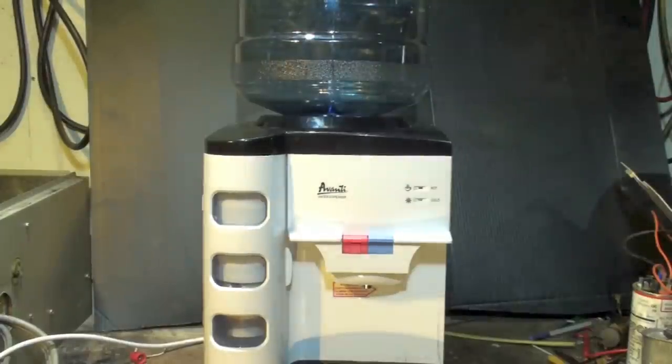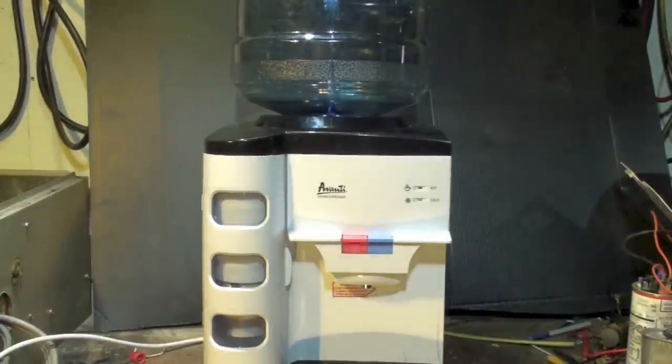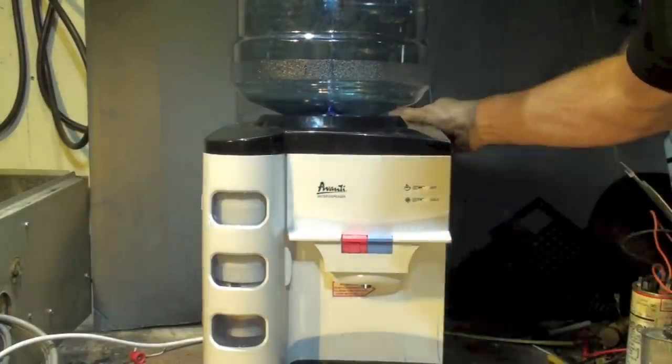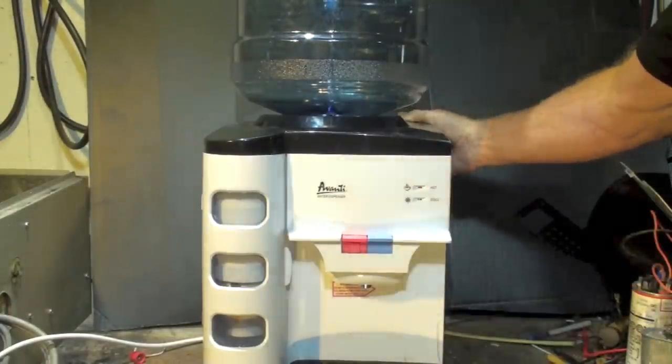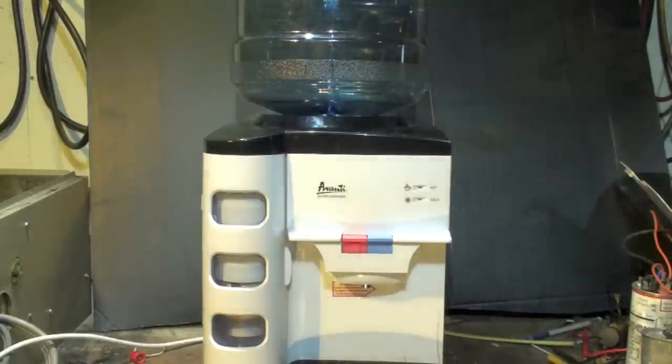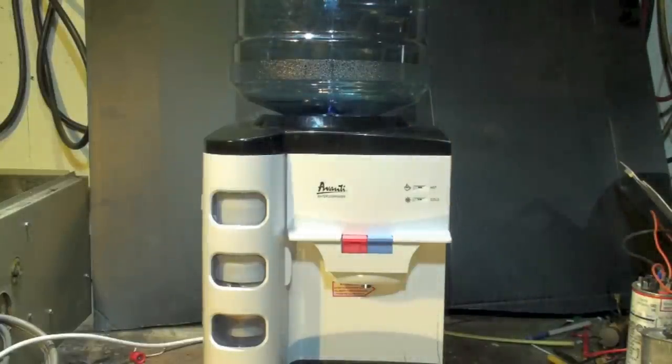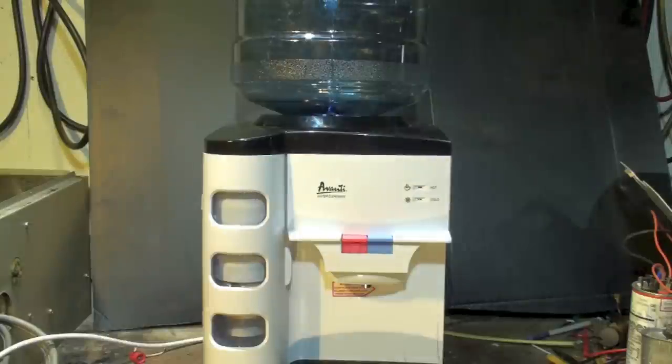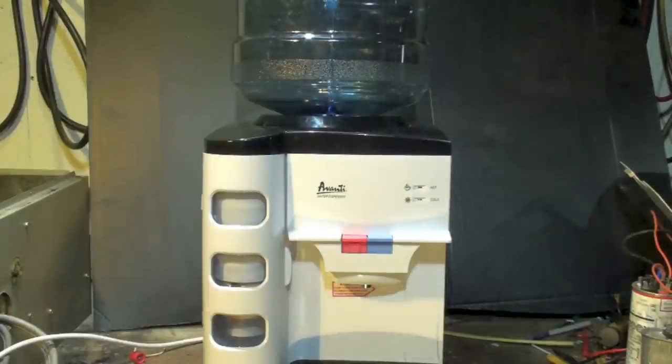Here we have the lowly water cooler. It's plugged in, I've got the hot and cold both hooked up. This thing is supposed to both heat and cool water. Now it heats it but it won't cool it, so let's take a look.